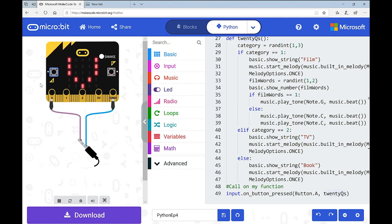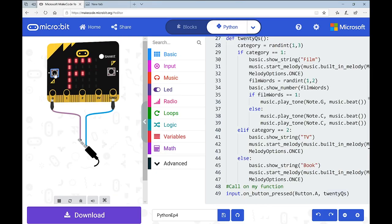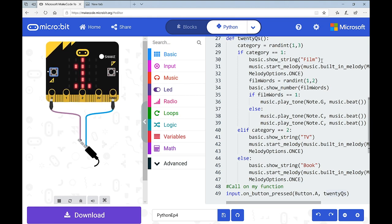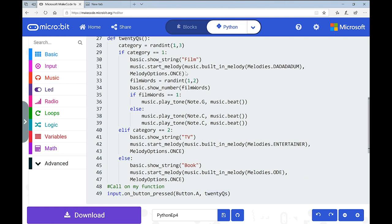Now here's film. I've spotted a slight issue: it showed the string 'film', started the melody, and the number 1 is still on screen. The variable 'film word' picked 1, which should play a musical tone — it did, but it interfered with the melody. So I'm going to move that line of code up. The sequence was too fast. I'll use Ctrl+X to cut that line and reorder it: play the melody first, then show the 'film' string, then pick the random number for word count, then play the associated note.